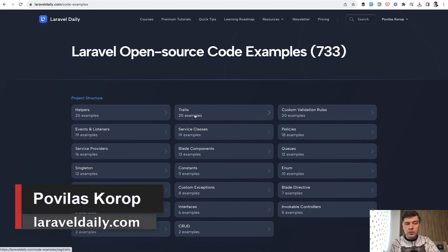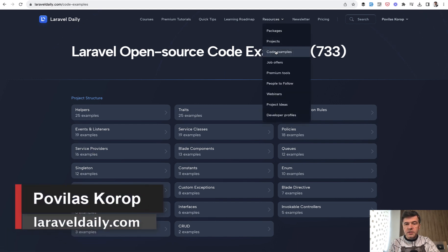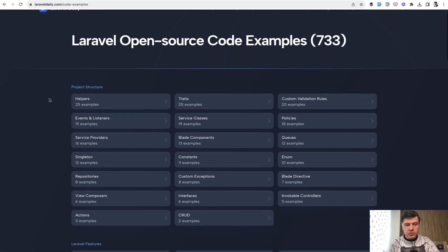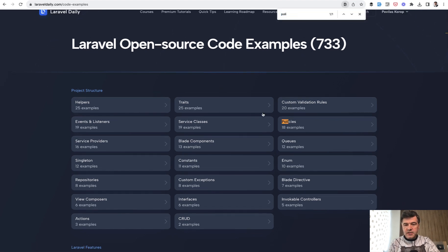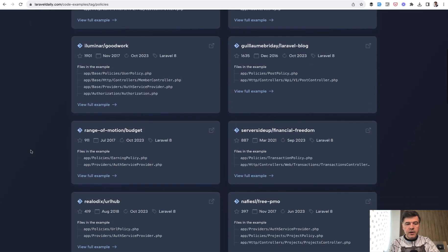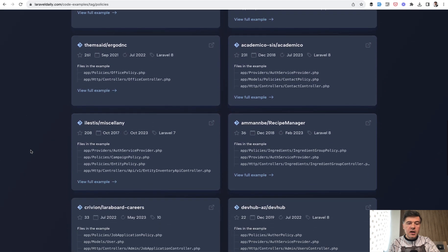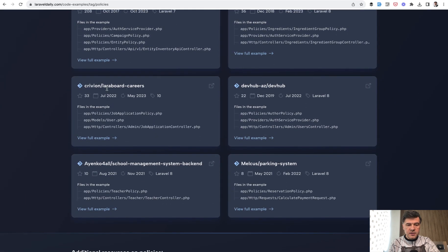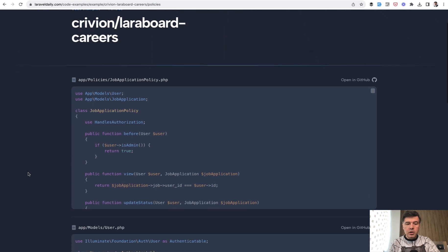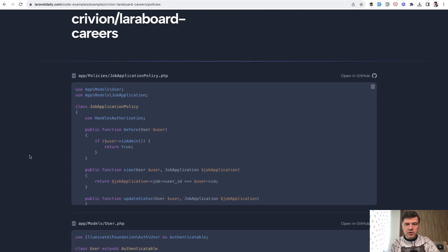Hello guys. Not sure if everyone knows, but on LaravelDaily.com we have resources with code examples — more than 700 code snippets and examples from open source projects. And today I want to show one of them. So if we search for policies here, we have 18 examples of policies from various open source projects. And recently I found this project, Laraboard Careers, and I want to show you an example of how policies are used in that project.